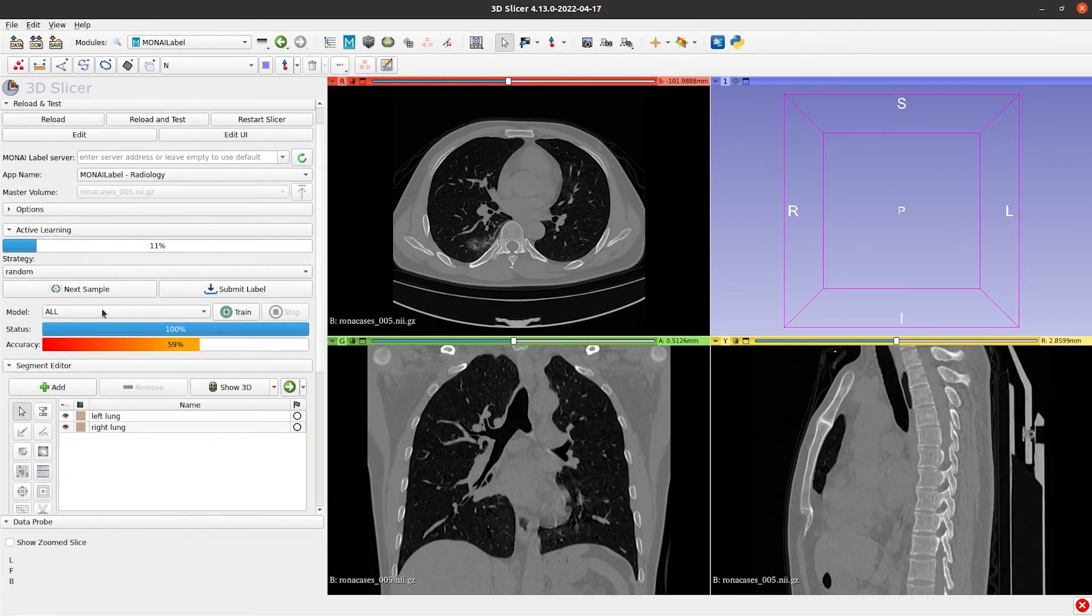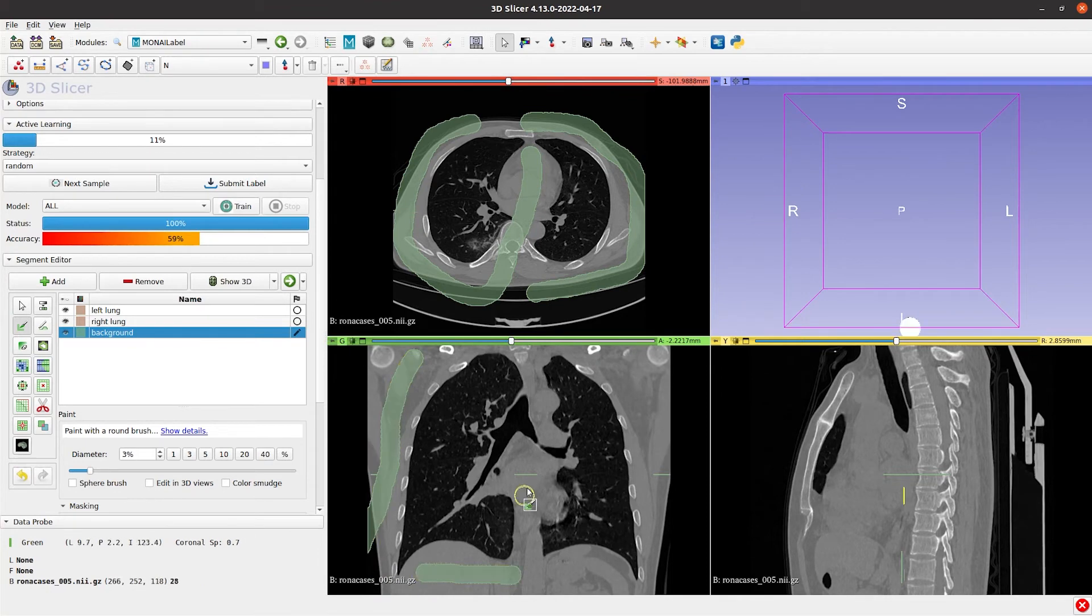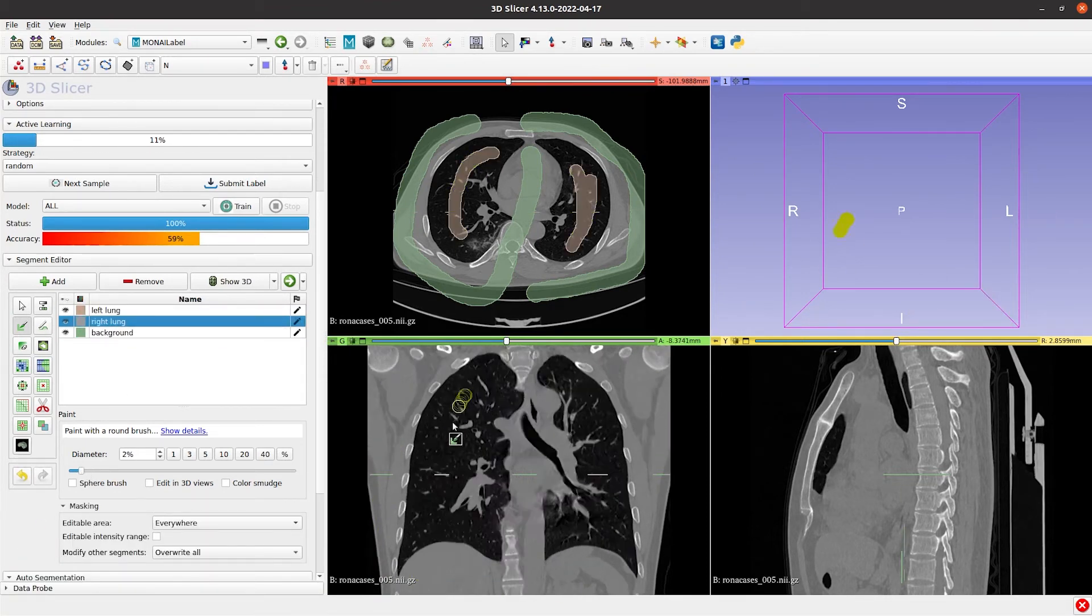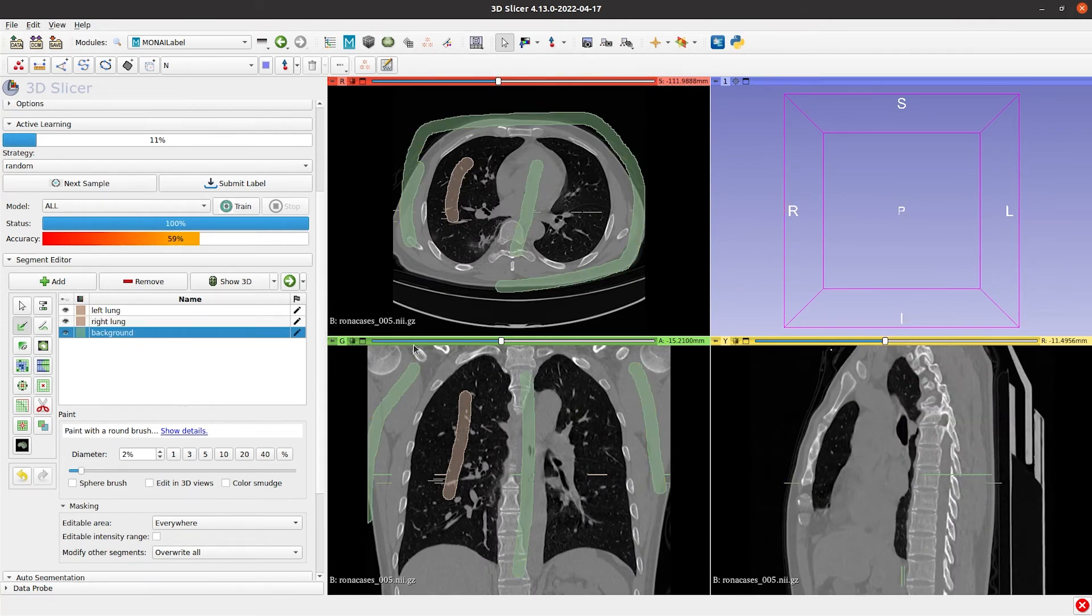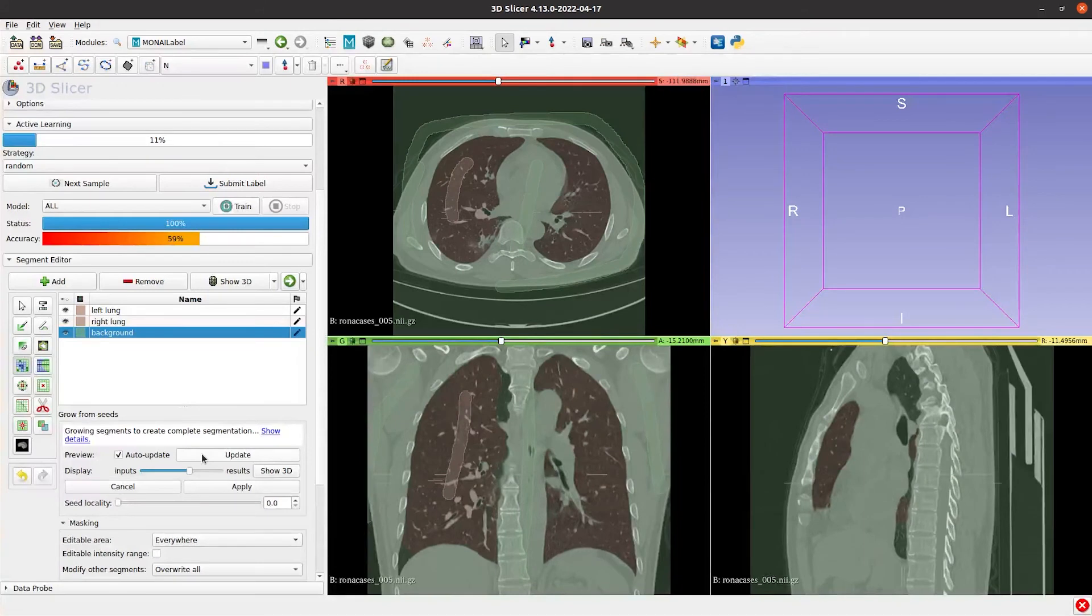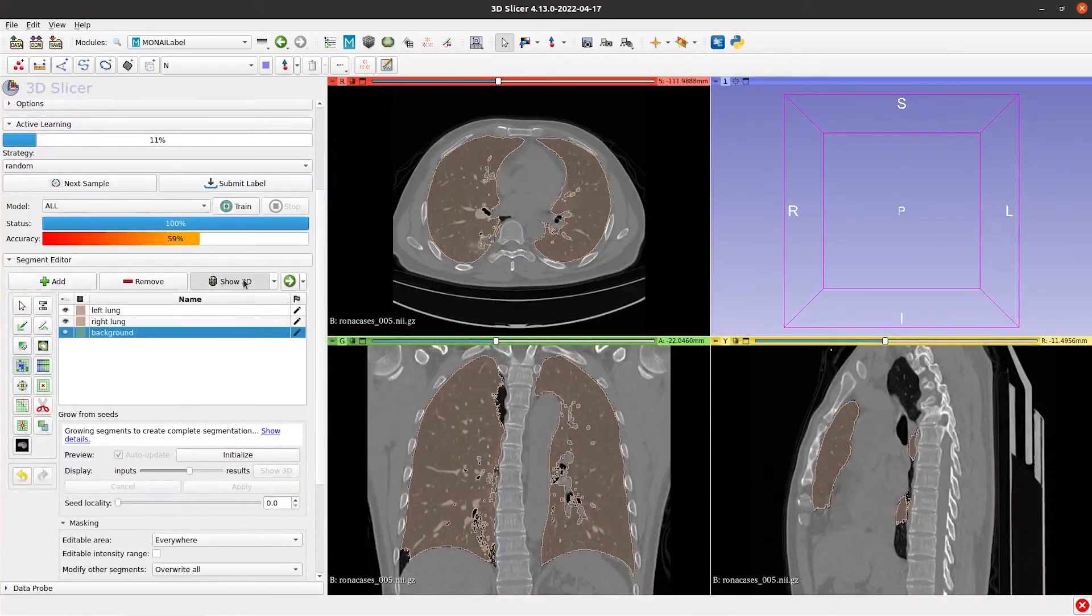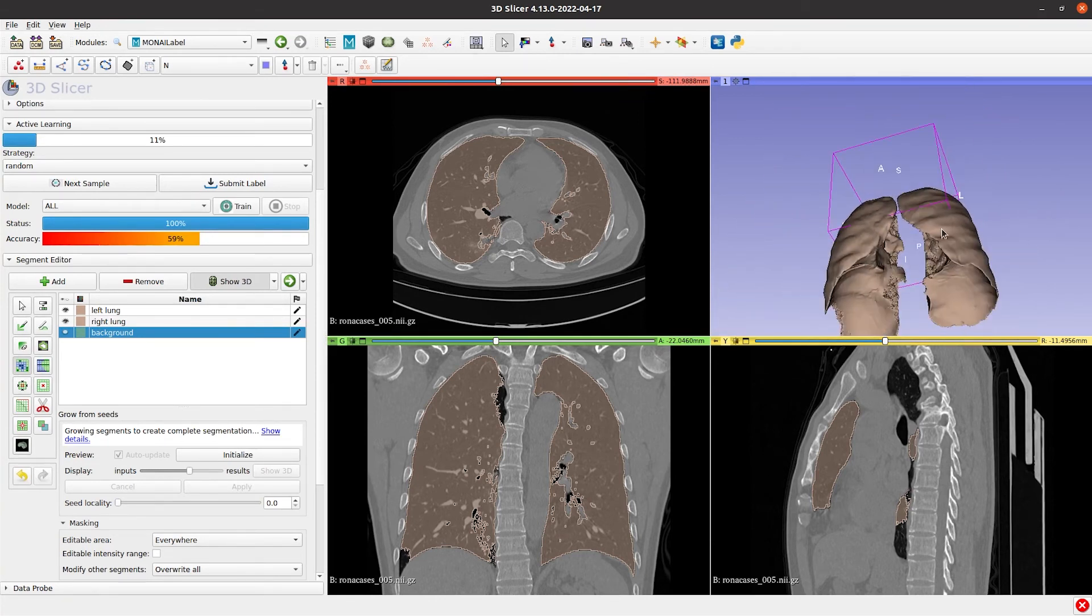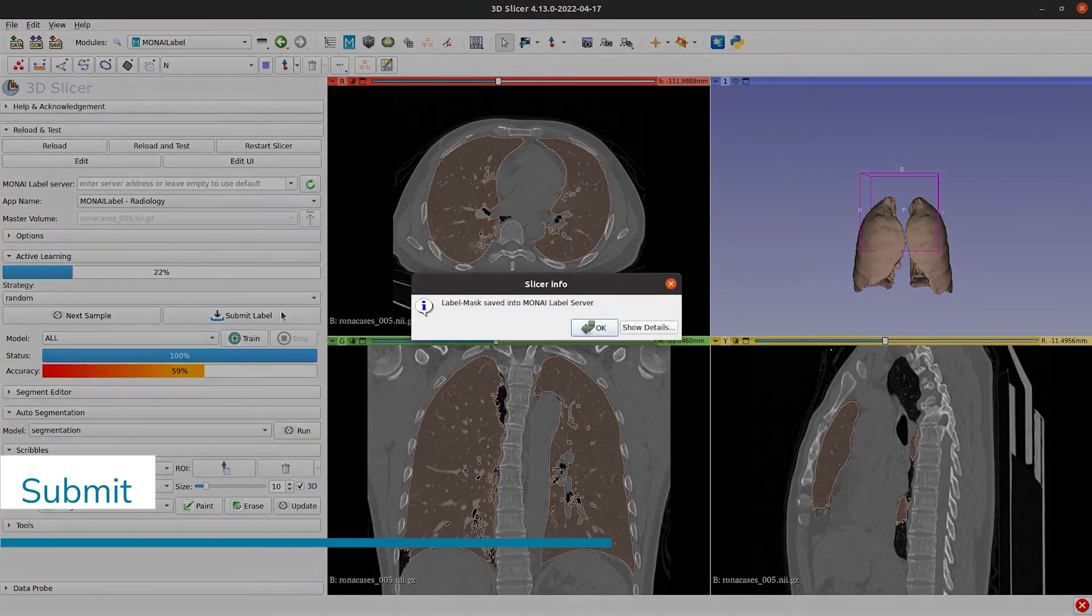We continue to create the background label, add Seeds for each segment, and initialize the Grow from Seeds functionality. Once the label is ready, we submit it to the server and start the training process again.